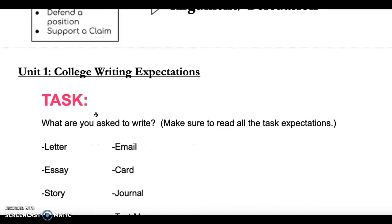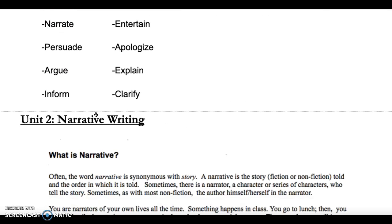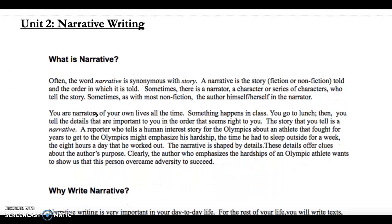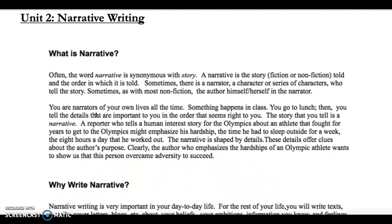Moving on to talking about narrative writing in general, often the word narrative is synonymous with the word story, so that's important to know. A narrative is basically a story — fiction or nonfiction, it can be real or fake.